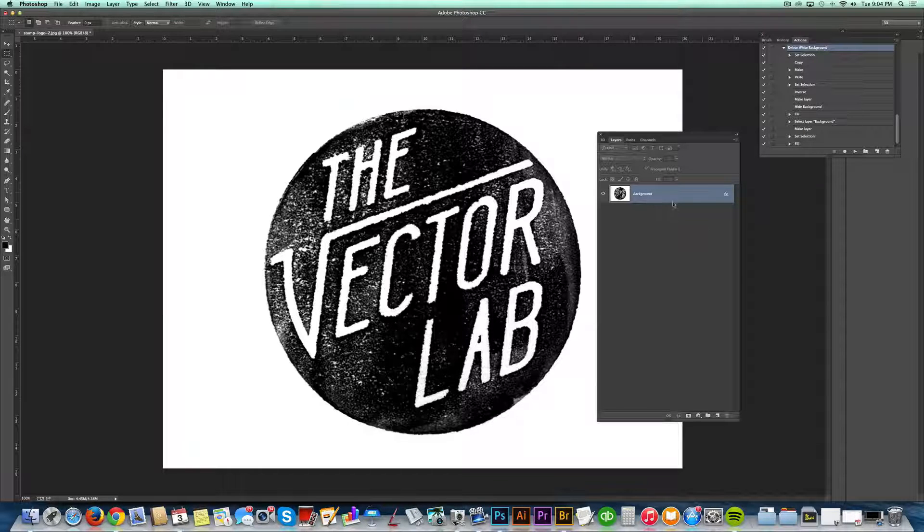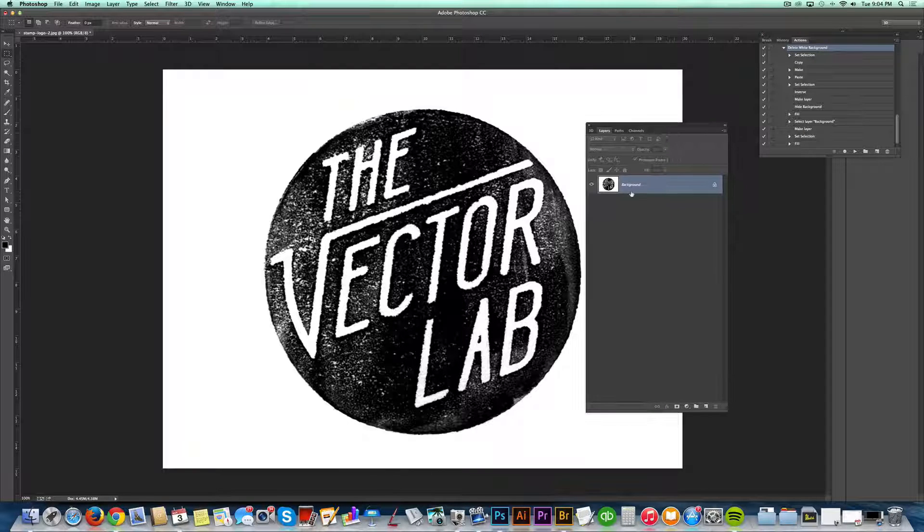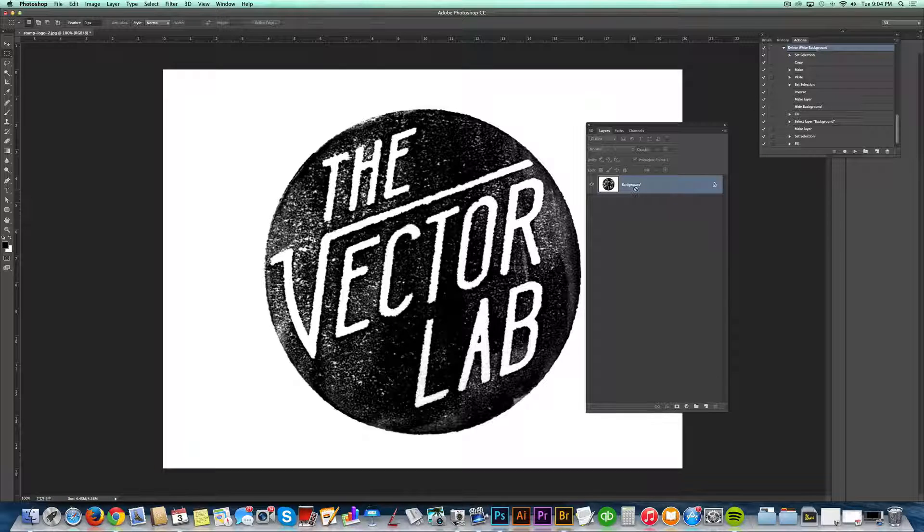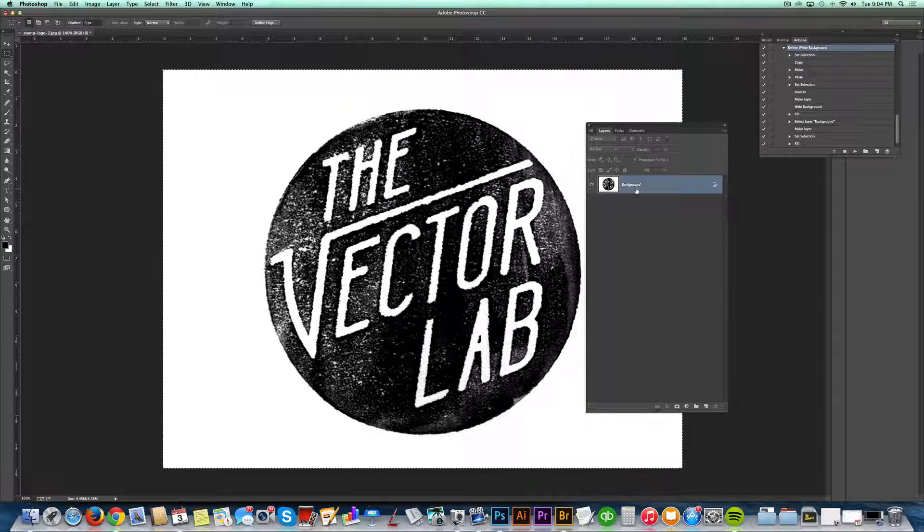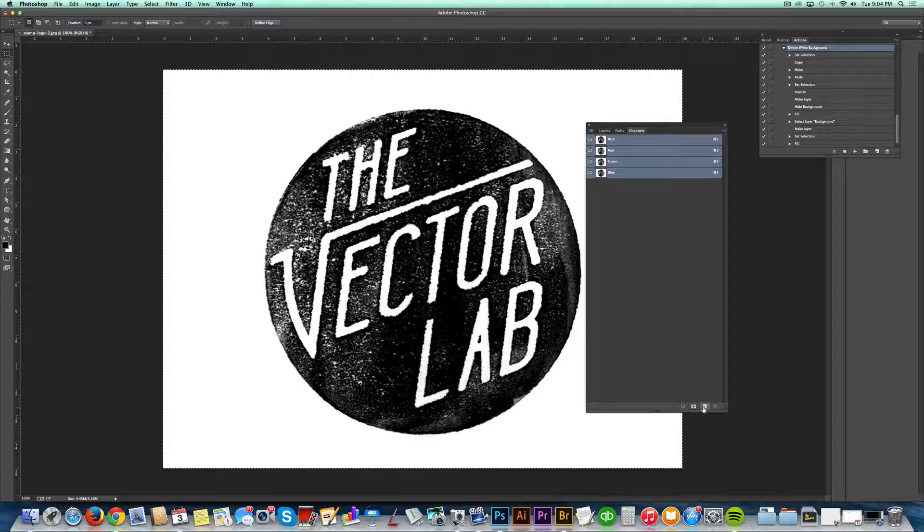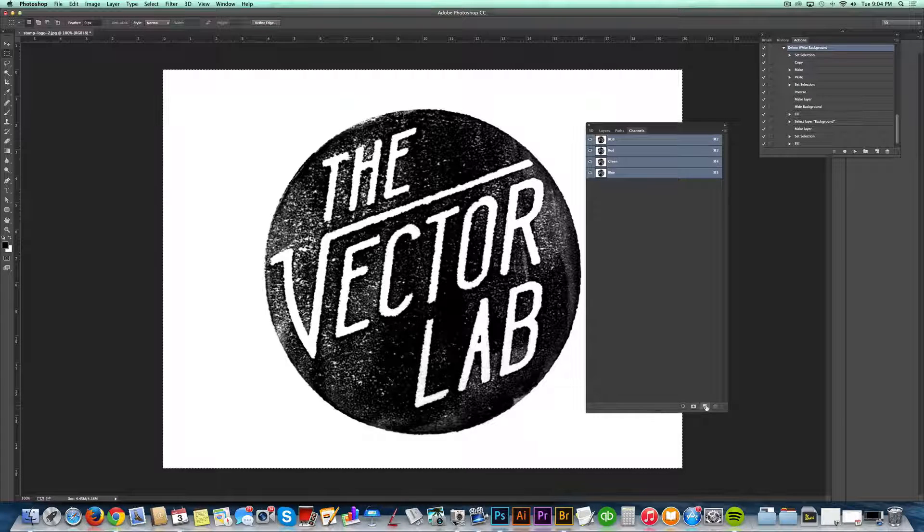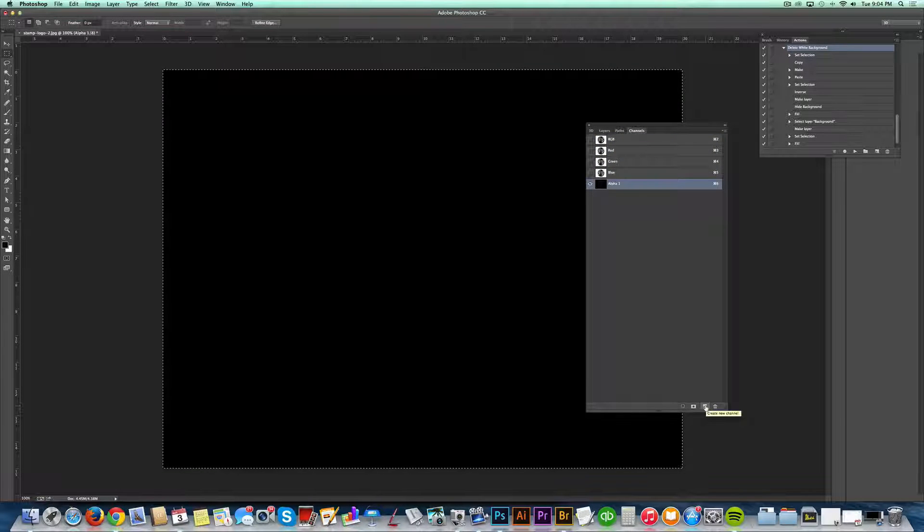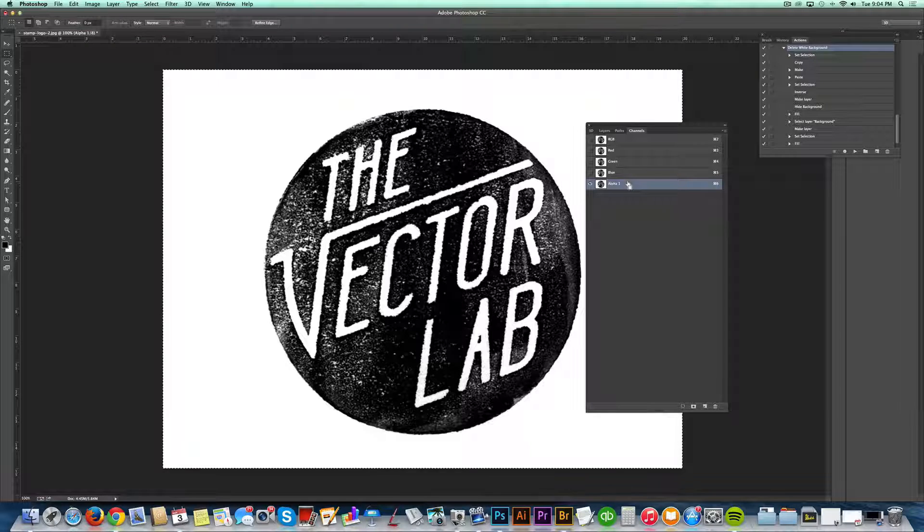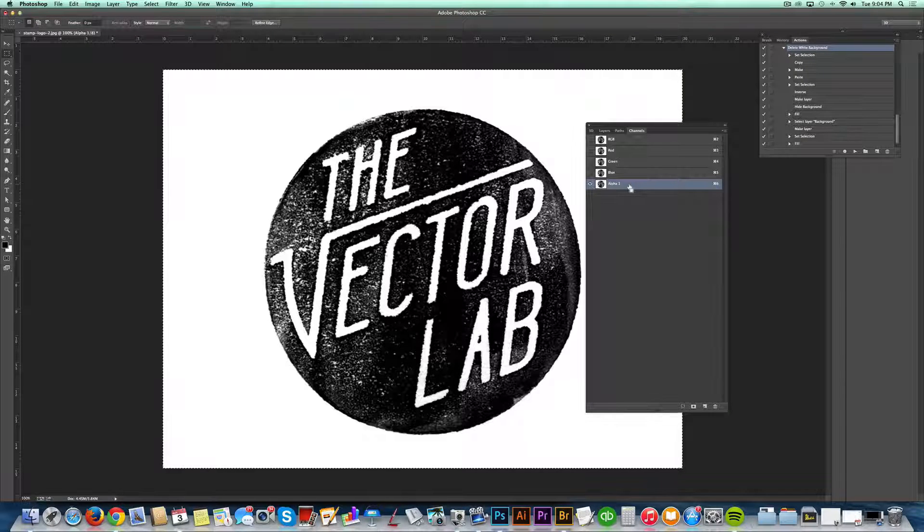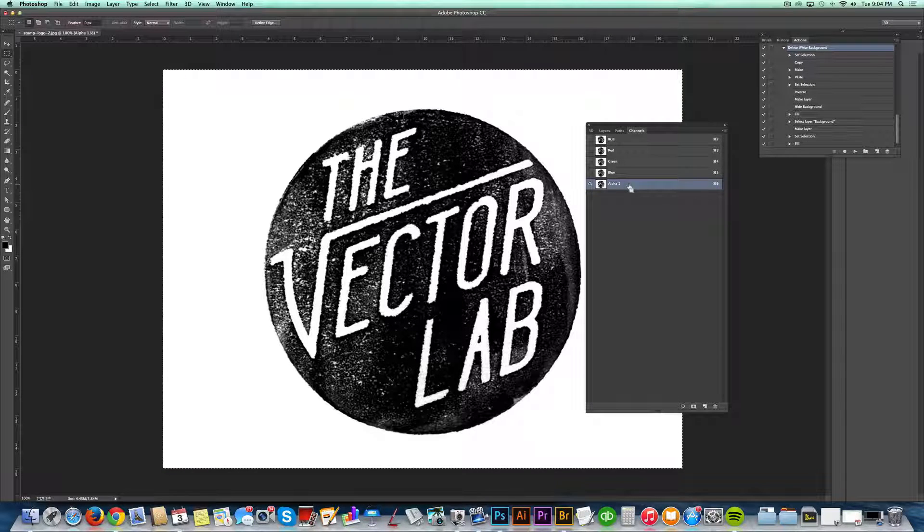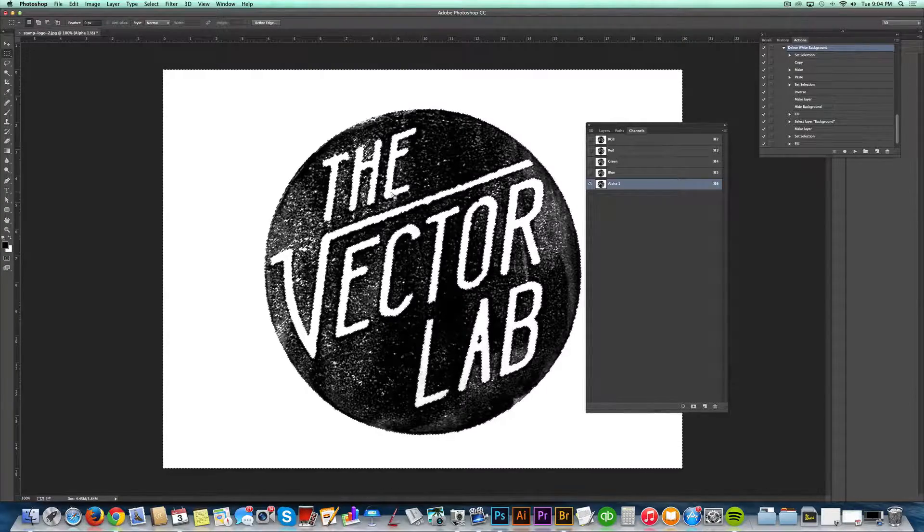So let's just go to our layers. Go Command-A, Command-C, and then go to your channels, make a new channel, and then Command-V to paste, and just Command or Control-click on your alpha channel, and you'll see how it makes a selection.